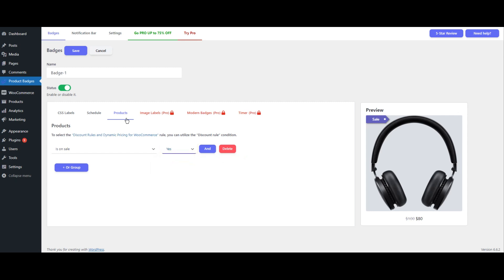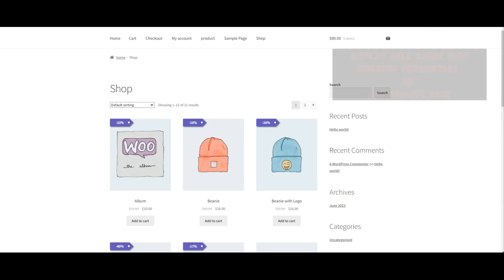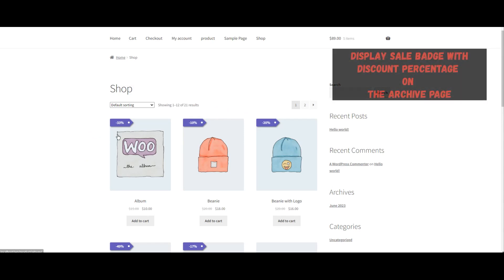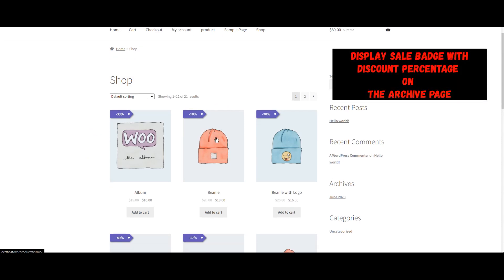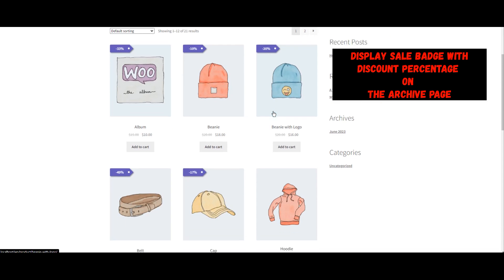Once you've completed the setup, click the Save button to apply the badge to sale items. Then navigate to your shop or product archive page to see the sale badge applied to all discounted products.